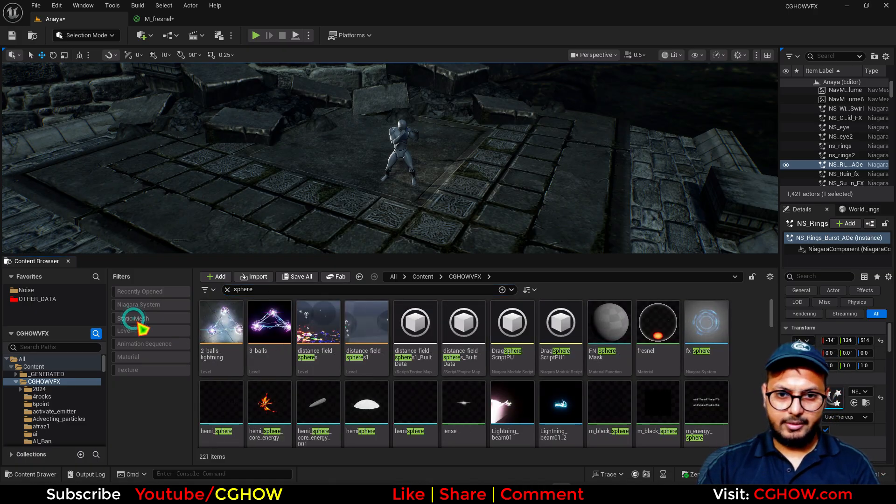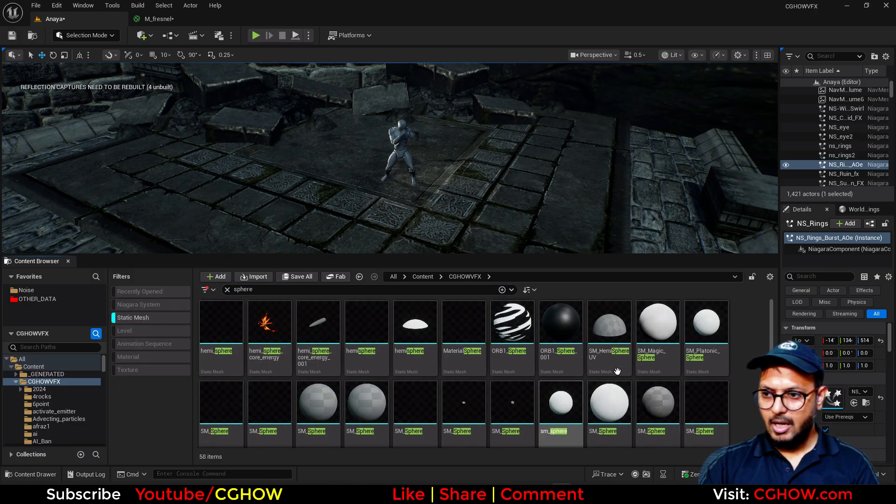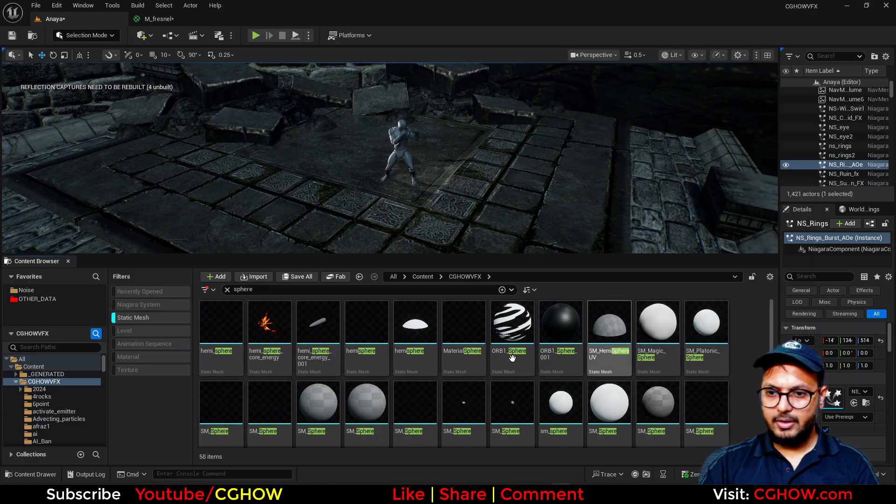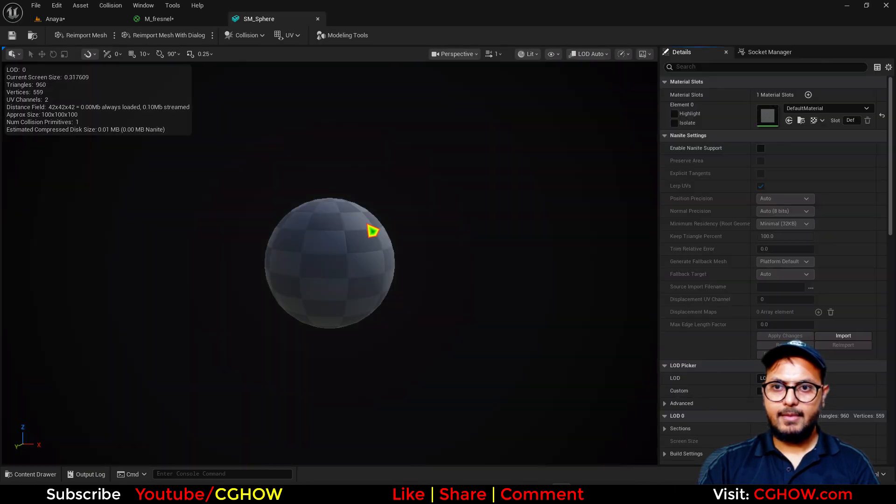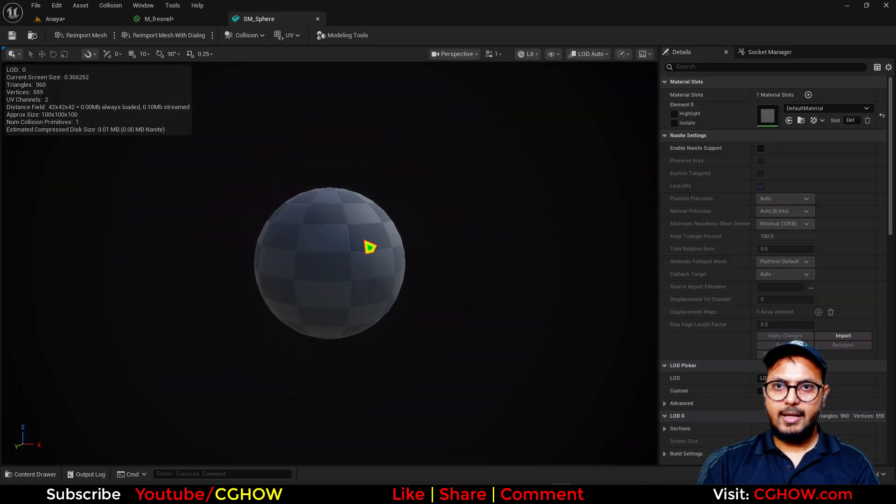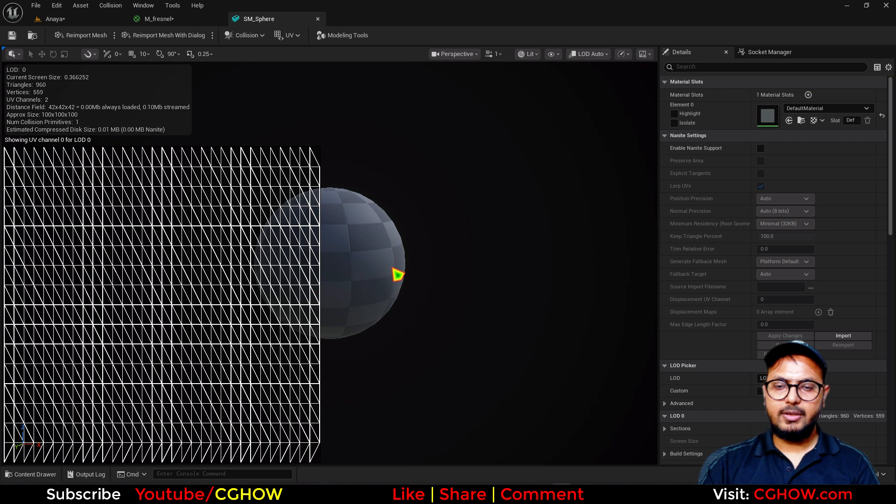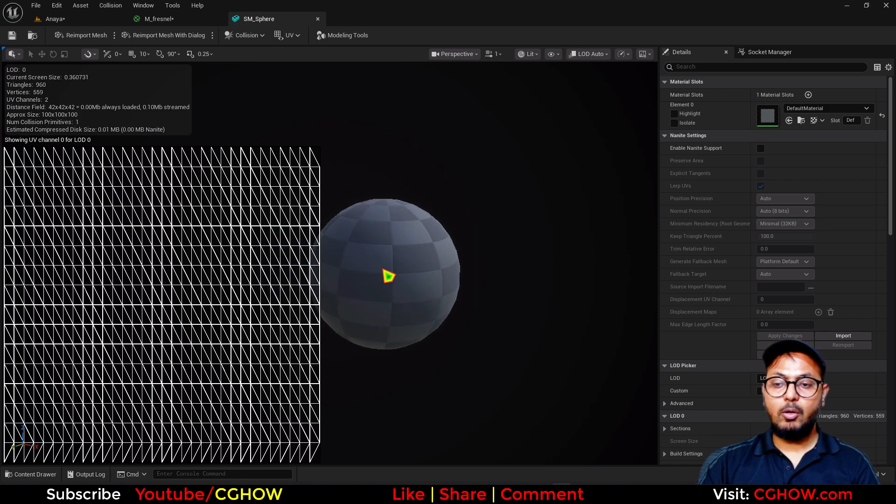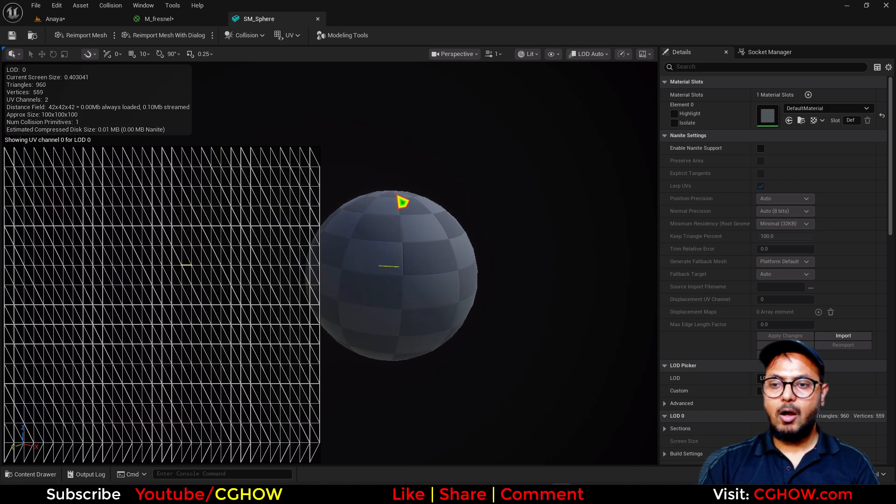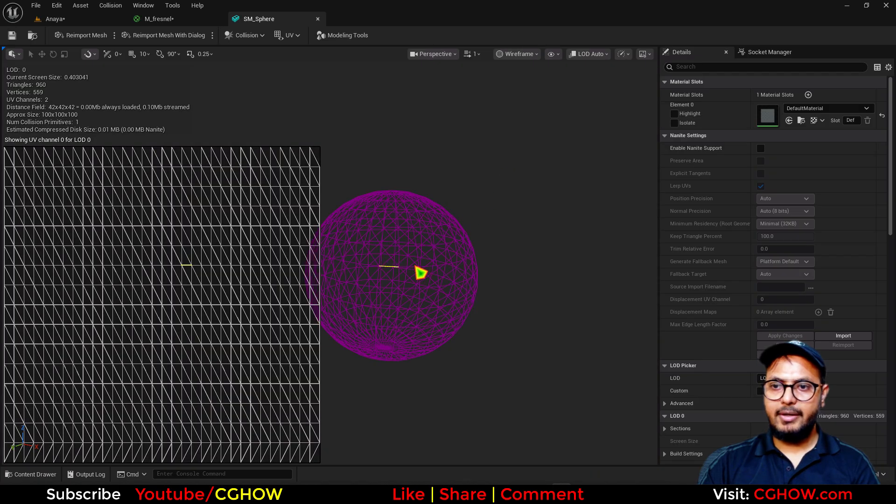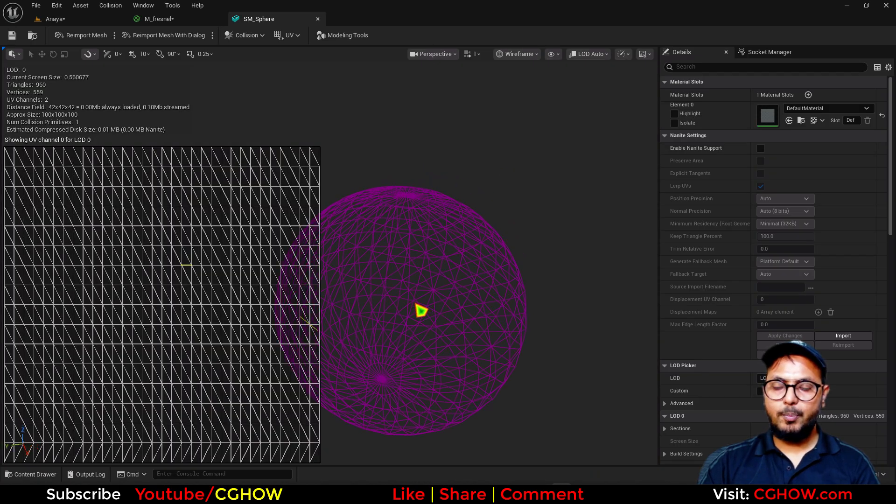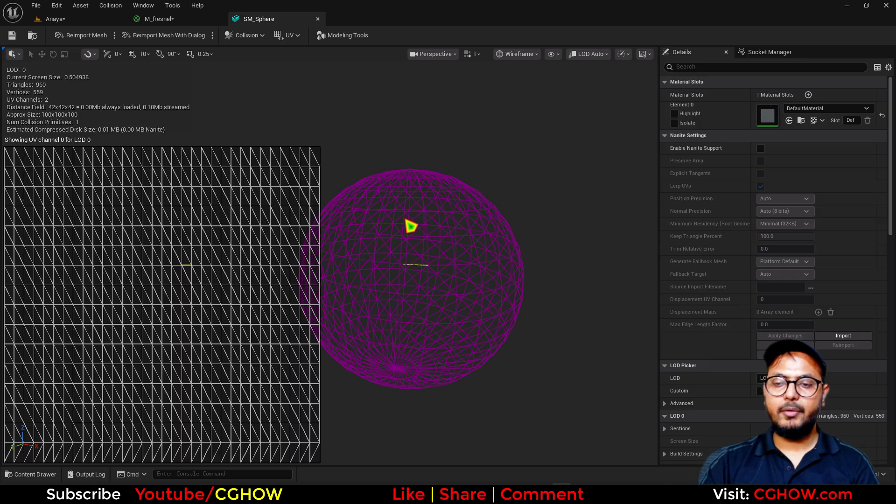And if I show you the UVs of this, it also matters how many segments you have. So if you see this in wireframe, if this is low poly the wireframe will be bigger. If this is high poly, wireframe will be smaller.